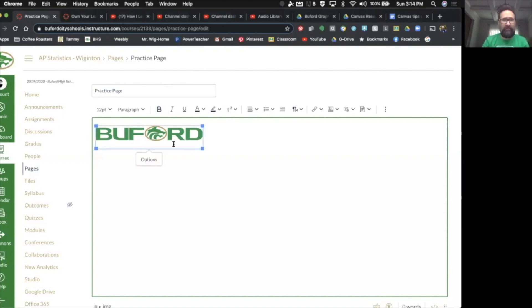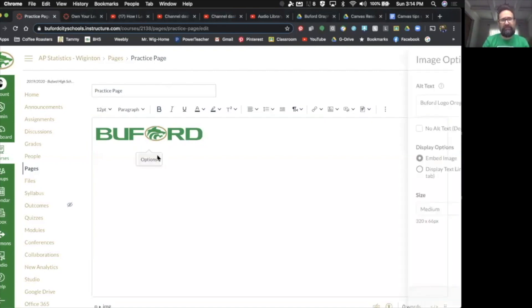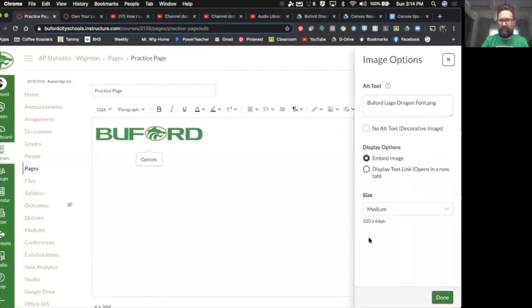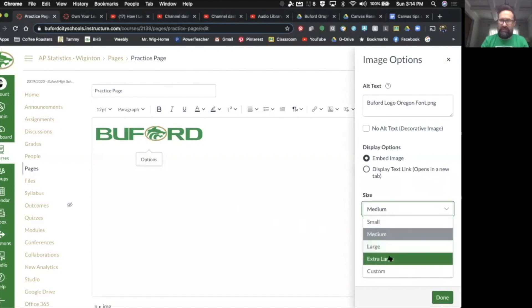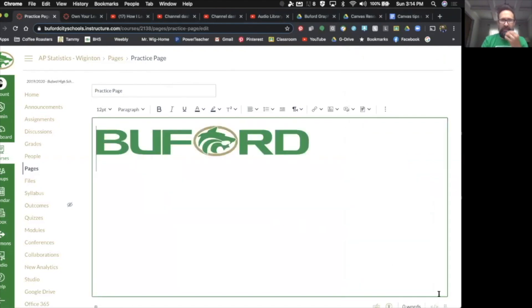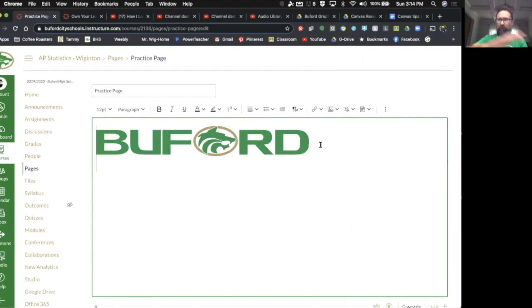I'm going to choose the extra-large and click OK, and it's still really not as large as I want it to be. I'd really like it to go all the way across my screen, kind of like as my header for my web page.